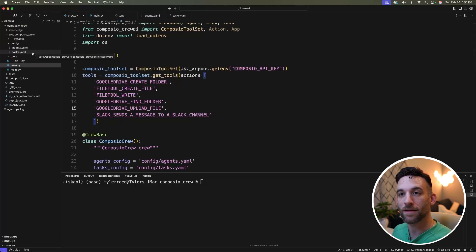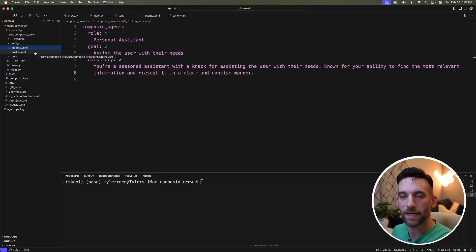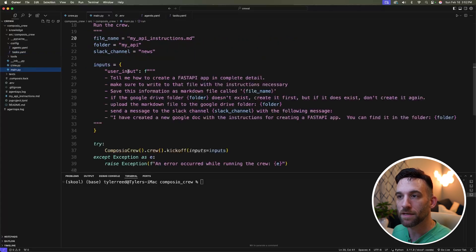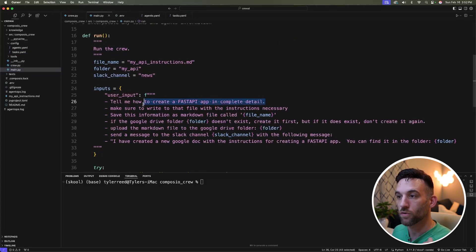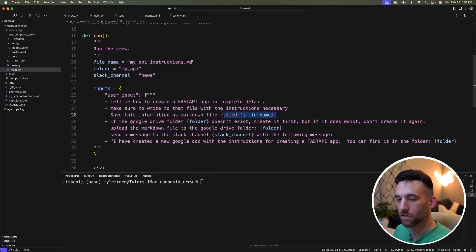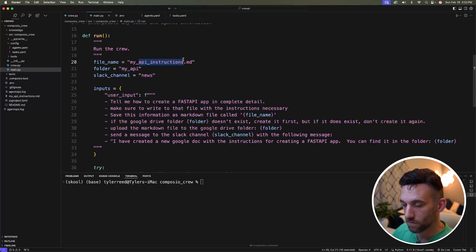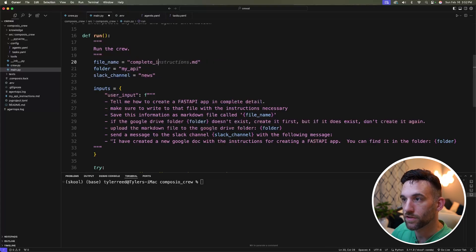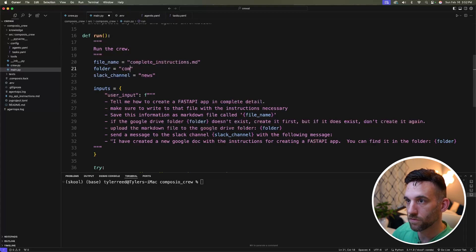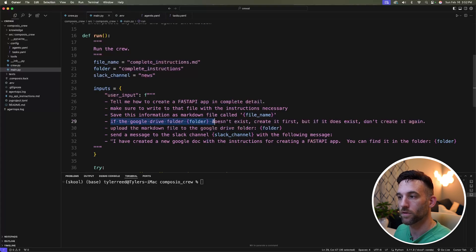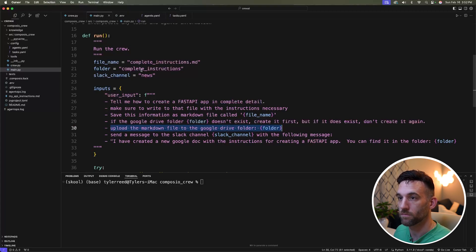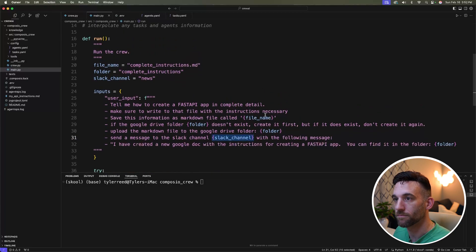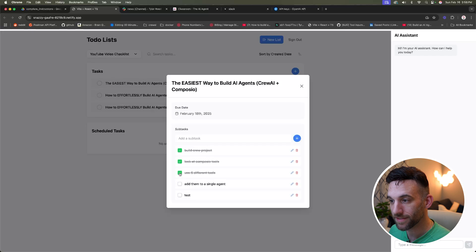So now back in my task schema file, you don't need to update any of this. You can make this prompting a lot better, but this is just for an example and this is going to work regardless. Back in the main Python file, I'm just going to change the user input. I want to create a fast API in complete detail, make sure to write that file with the necessary instructions, save this to a markdown file called complete instructions.md. I'm going to also change this folder to called complete instructions. So if the Google drive folder doesn't exist, create it first. It's going to upload that file to the Google drive folder, which is the complete instructions. And then I finally want to send a message to the Slack channel, which is going to be called news. I have that in my Slack. So we've added the six different tools. We have also added them to a single agent.